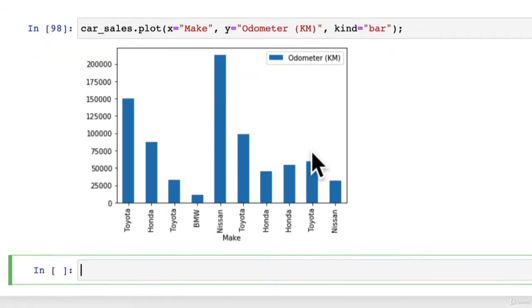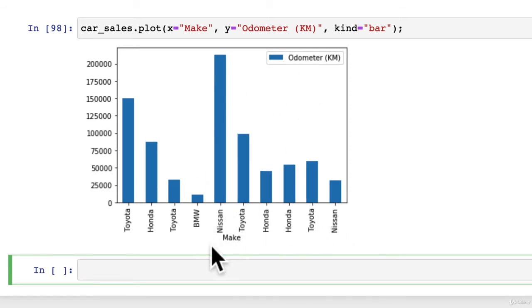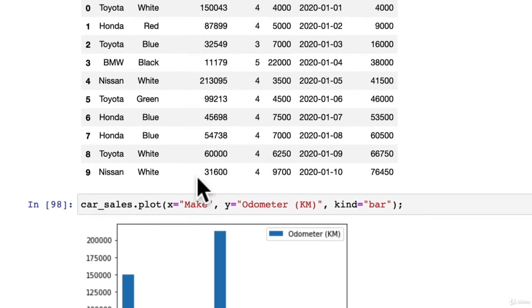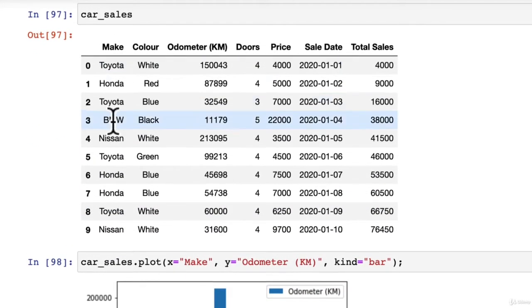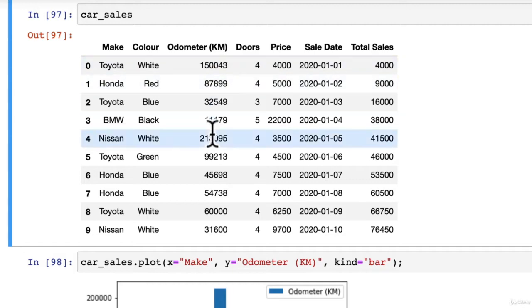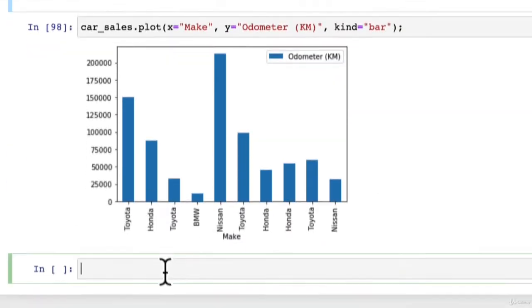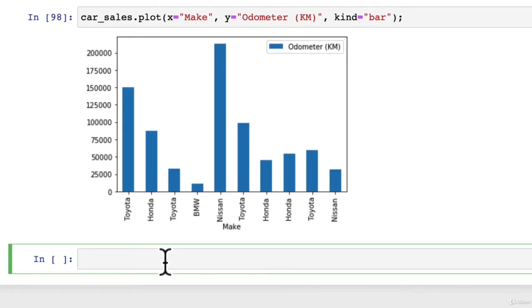An extension might be to group these together to figure out what the average odometer reading is for each different make. That would be like consolidating cars of the same make and then averaging their odometer readings. Maybe that's a practice you could try, create an extra column or something like that. Let's move on to another type of plot we've seen before.